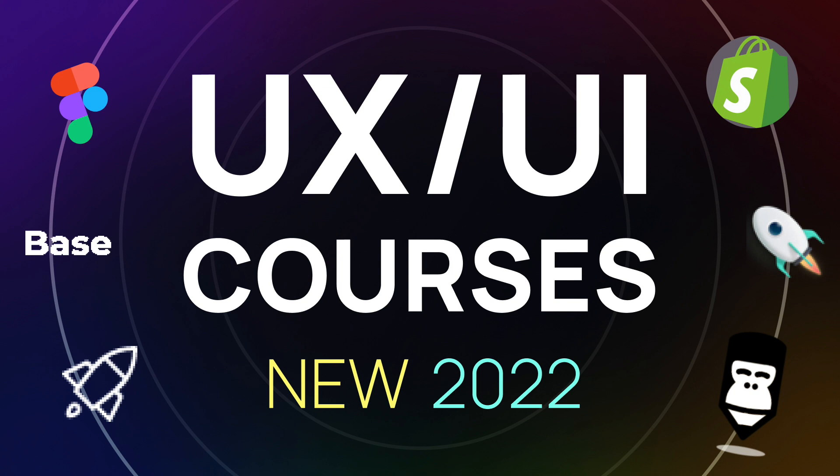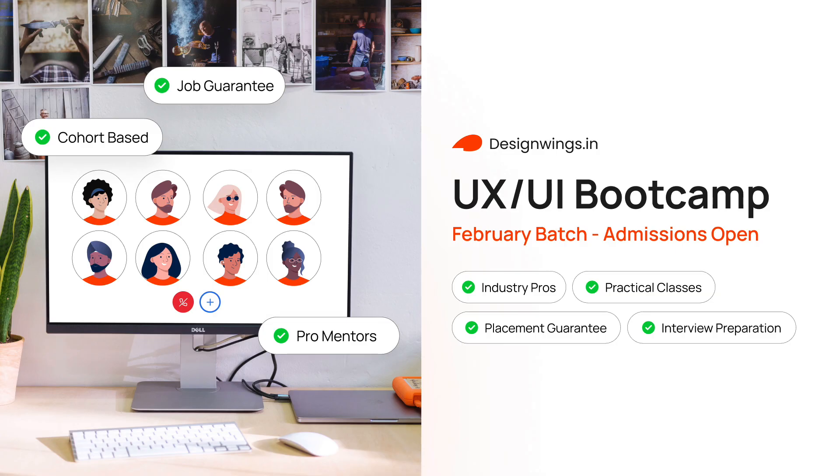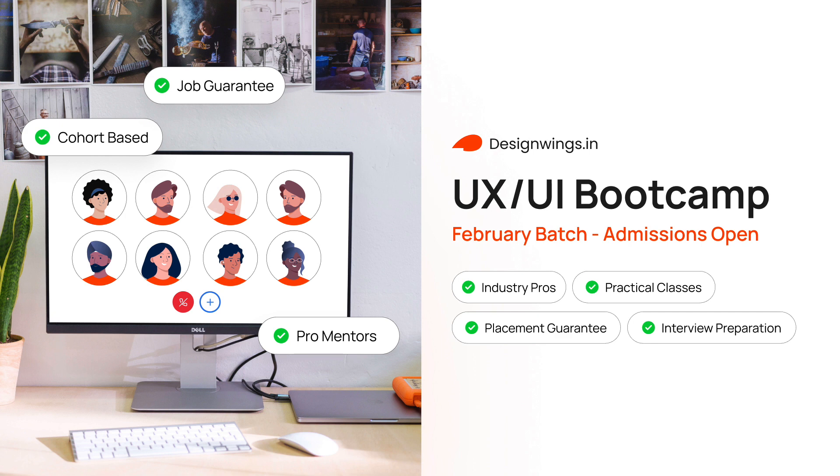Hi everyone, welcome back to the channel. Today we're checking out some amazing UX UI design courses that you can take in 2022, which are absolutely free. Some of these are very unique and are targeted to different kinds of audiences. So make sure you check each one of these out in detail. Before we begin, a new cohort for our design school, Design Wings UX UI Design School is starting in March, end March. So make sure you sign up for that. I'll have a link in the description.